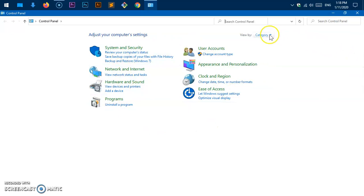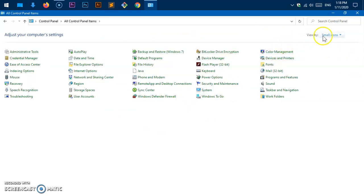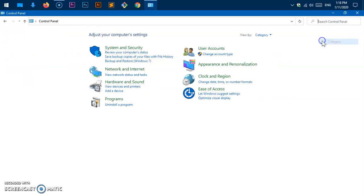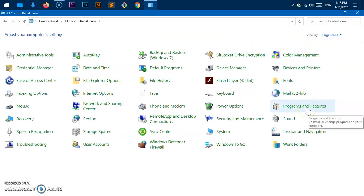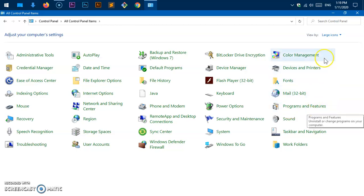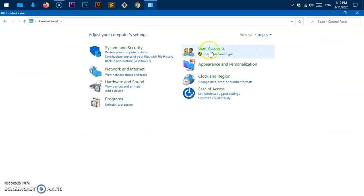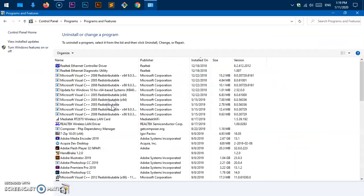If you don't see that option, you may need to change the view. If you prefer the large icon or small icon view, go ahead and look for 'Programs and Features' and click on it. Otherwise, click 'Uninstall an application'.